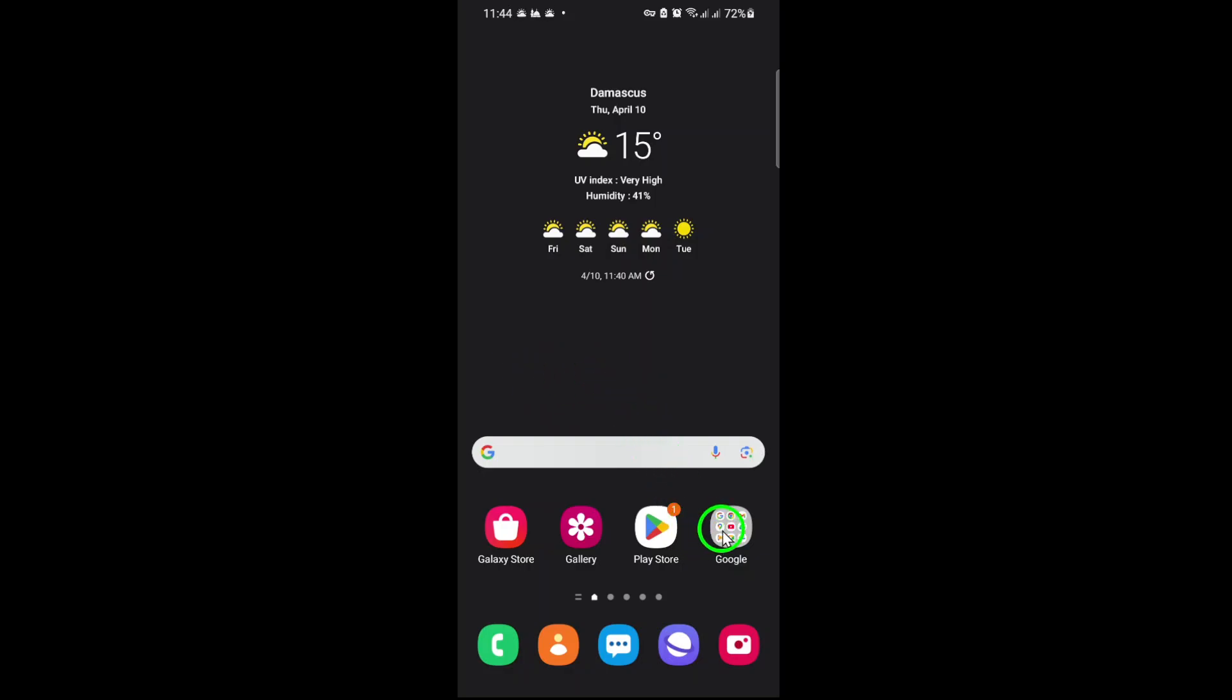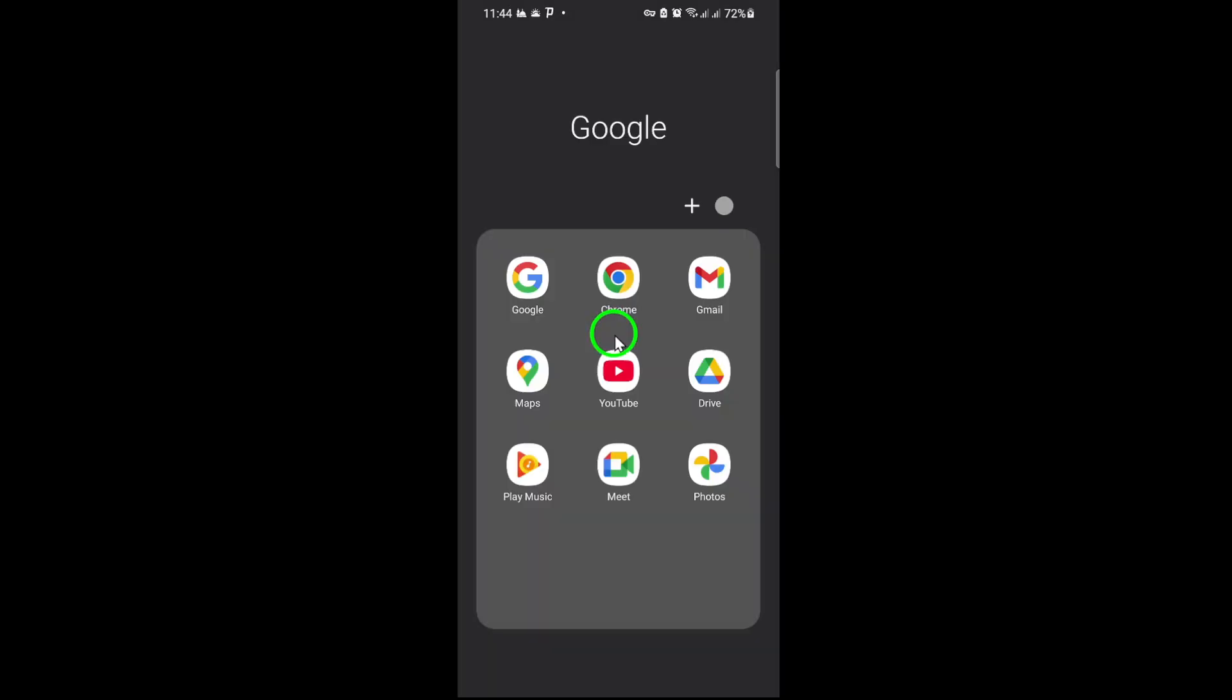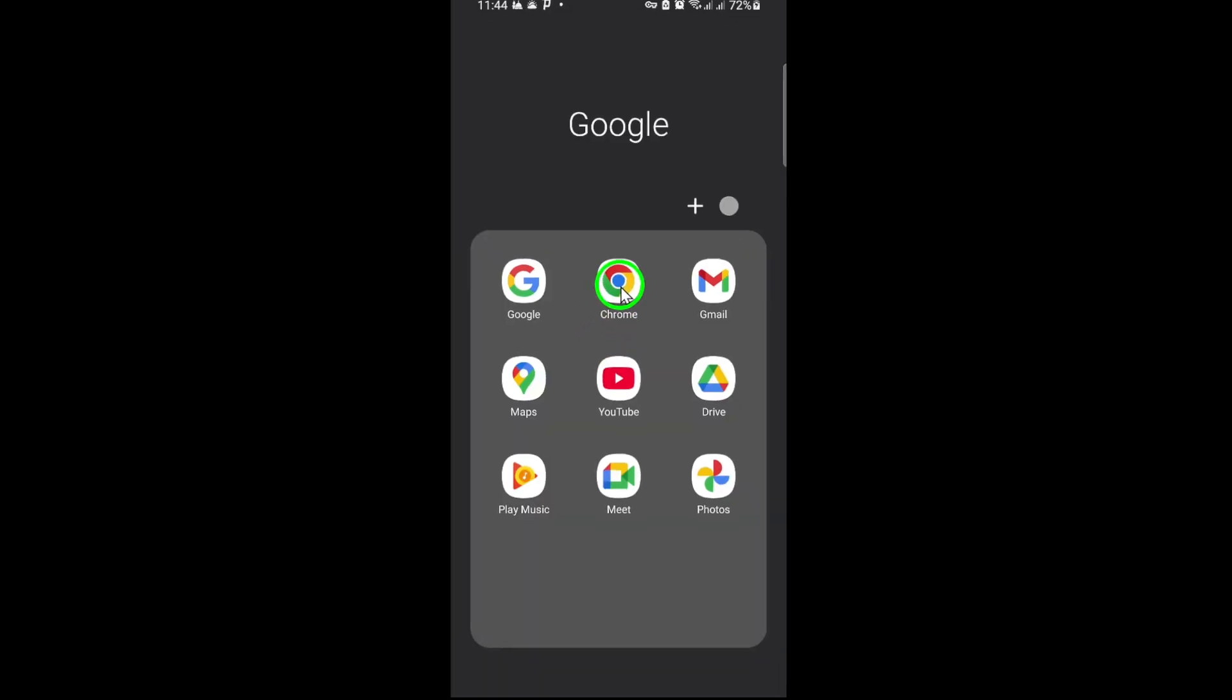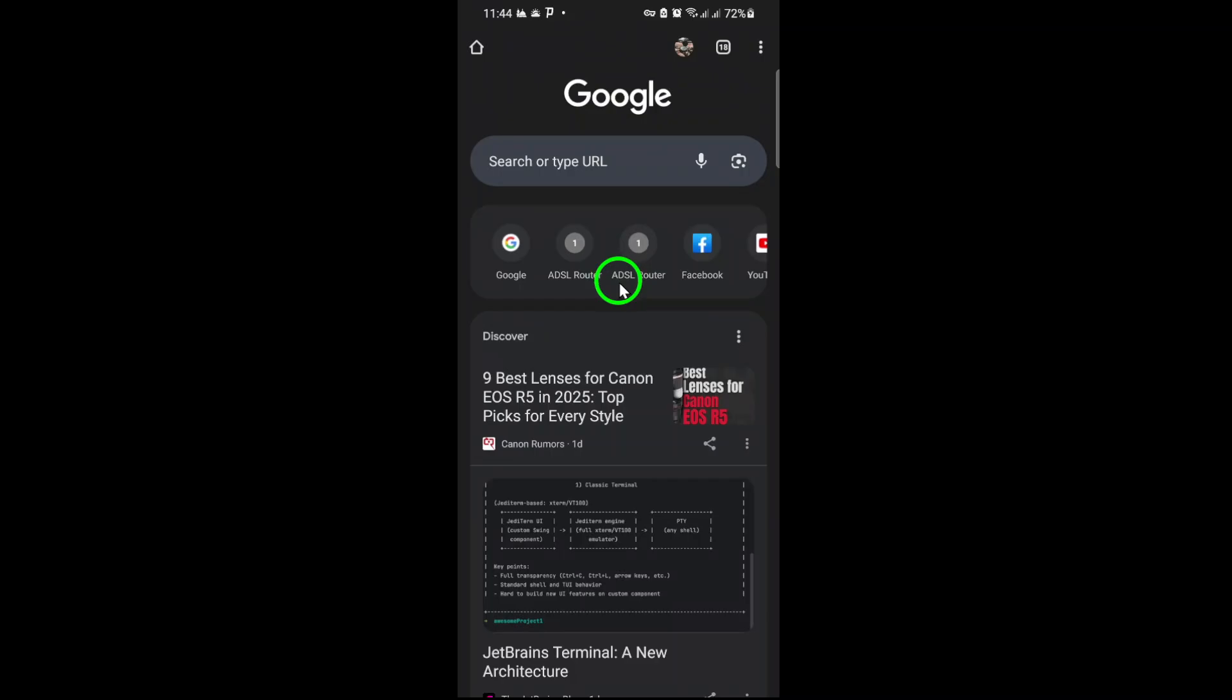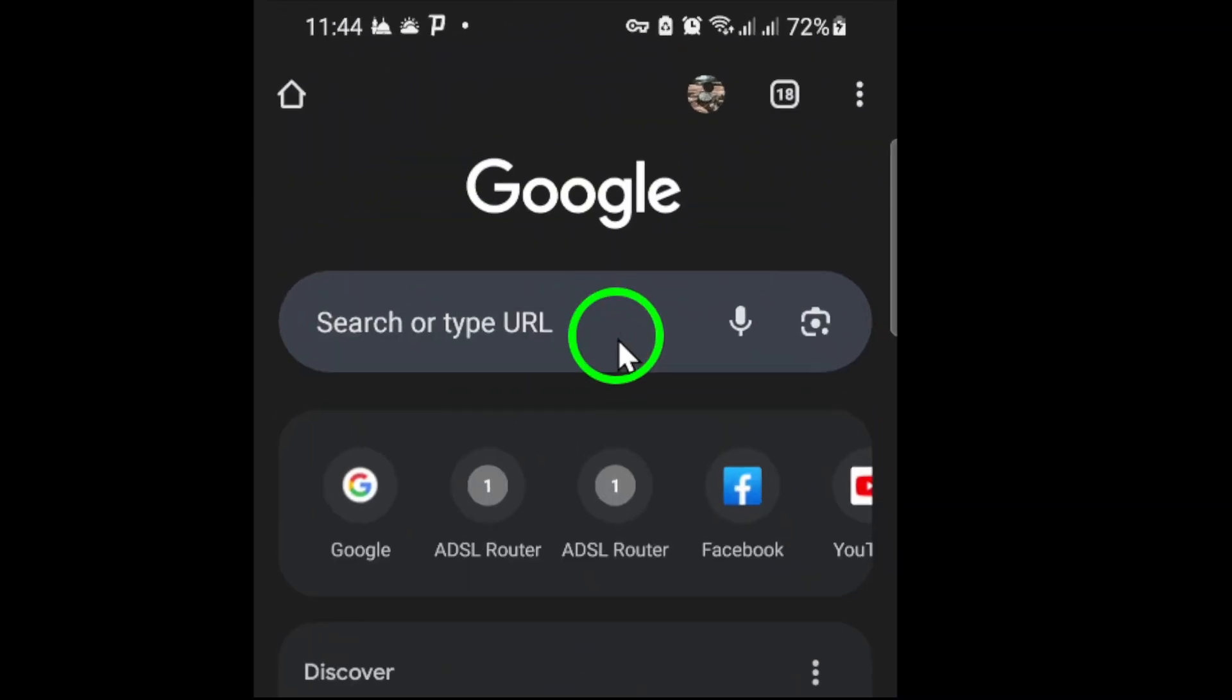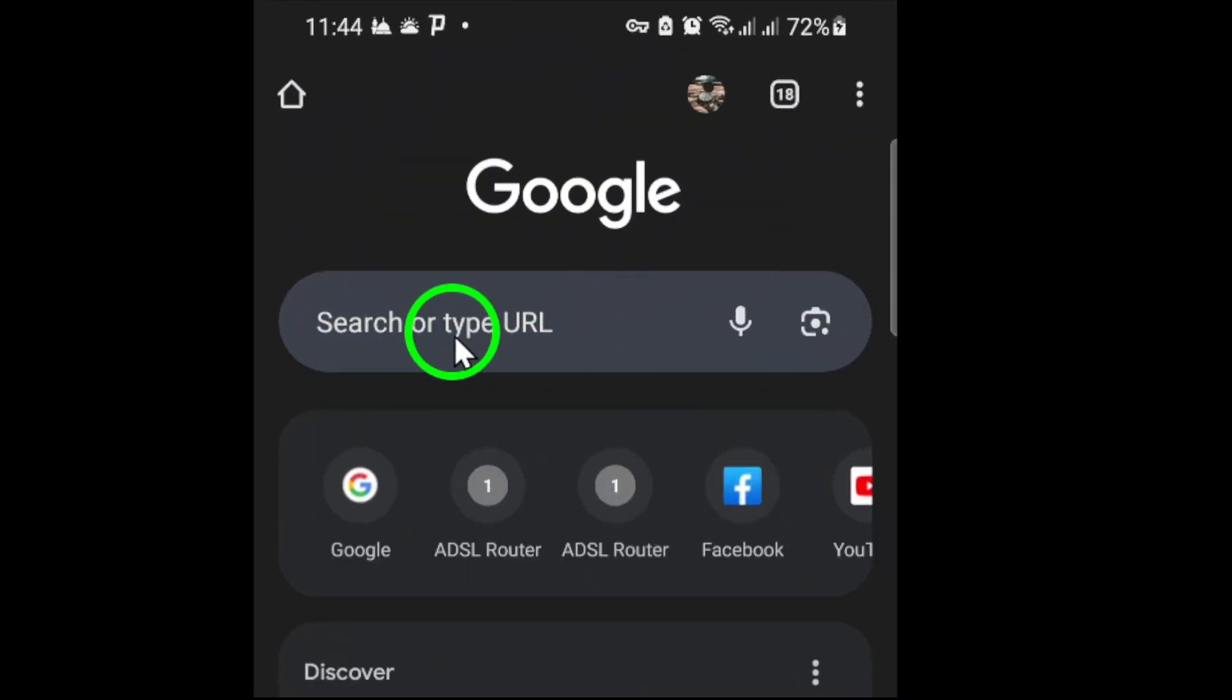First, open the Google Chrome app on your device. This is the starting point for accessing the QR code scanner feature. Once the app is open, locate the address bar, the space where you usually type in web addresses or search queries.